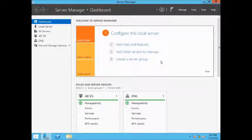Hello guys, this is Nilesh Kamri from windowsitexpers.com and in today's video we are going to see how to demote a domain controller in Windows Server 2012 R2. This is a straightforward process for those who already know how, but there are some steps to take care of, like metadata cleanup and removing computer accounts — very important steps when demoting a domain controller in a production environment.